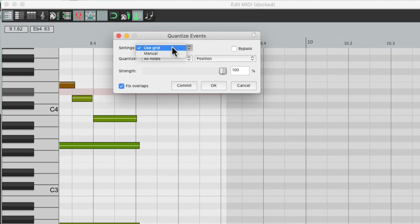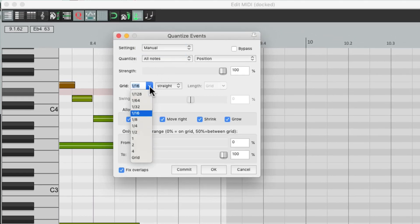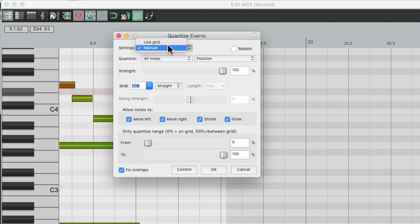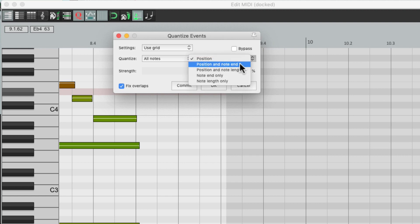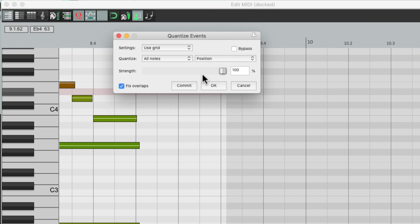We could also change it to Manual and change it over here, but let's put it back to Grid, as 8th notes will work for this part. It's set to All Notes and Position, so it's going to quantize all the notes — just the position, not the Note End or Note Length. But if we keep the Strength at 100%, it's going to sound like this.